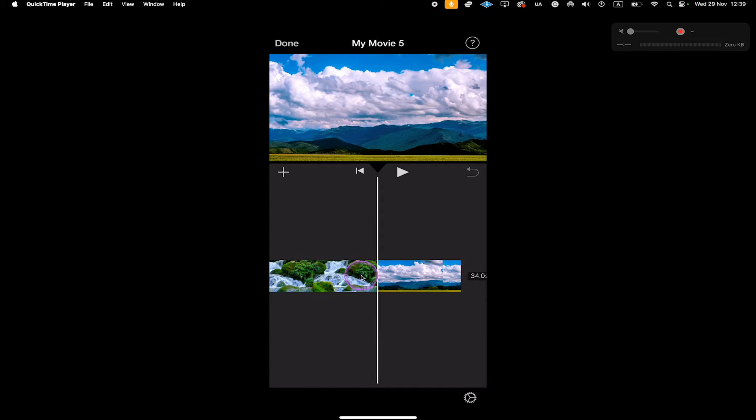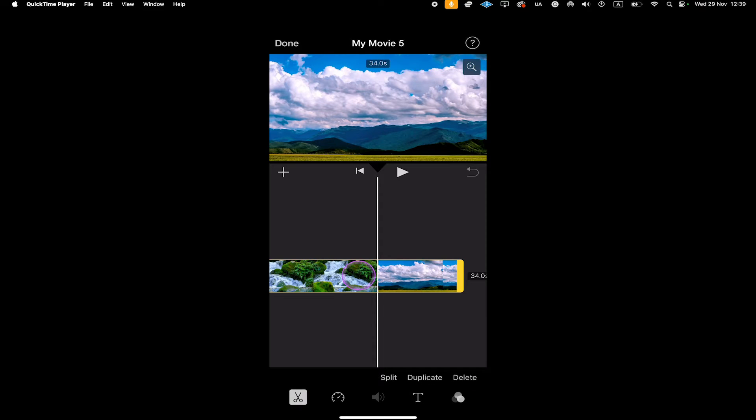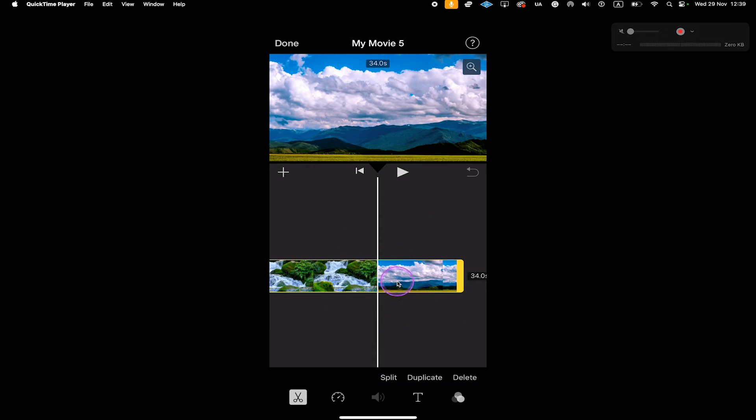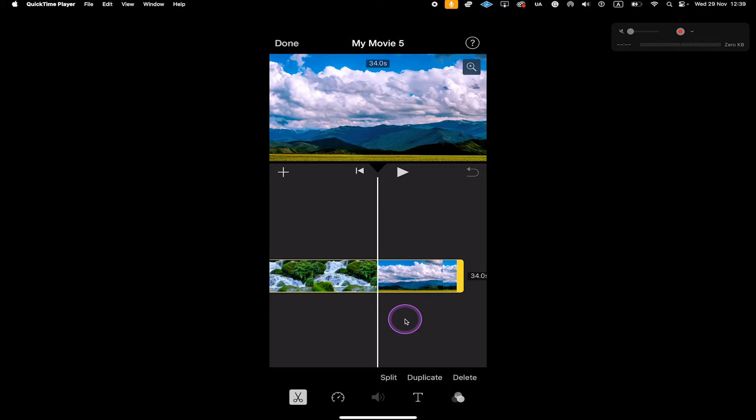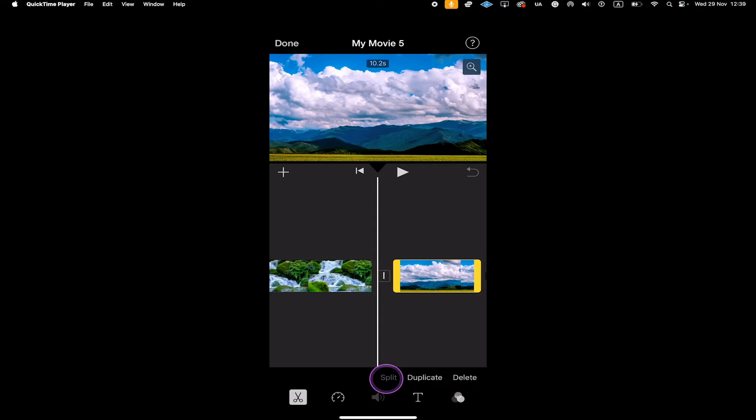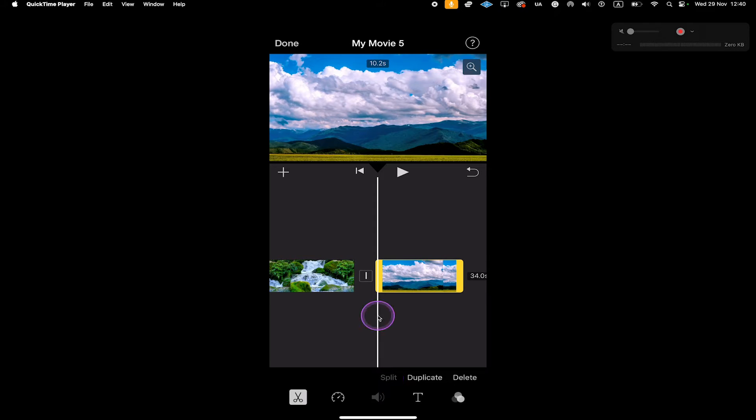Then I tap on the video clip in the timeline to highlight it. It will then have this yellow border around it. And to cut it into two parts now, all that is left for us to do is to tap here on Split at the bottom. So I tap on that and our video is now cut in half and we have two parts.